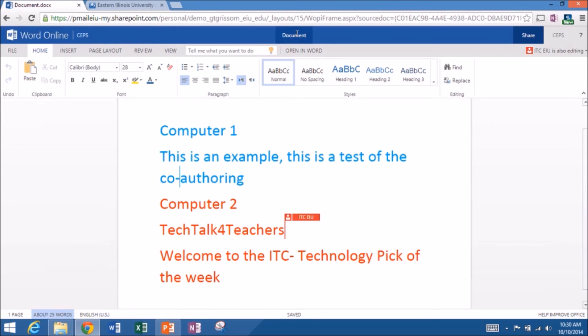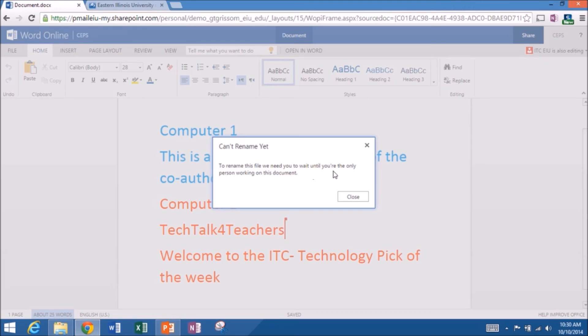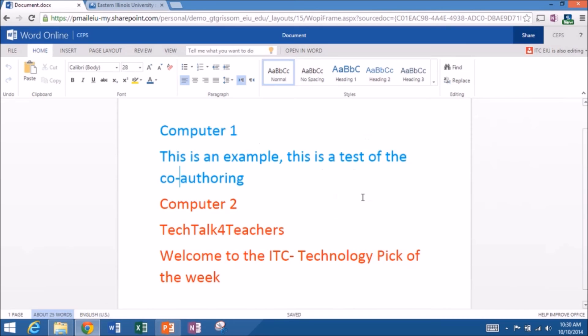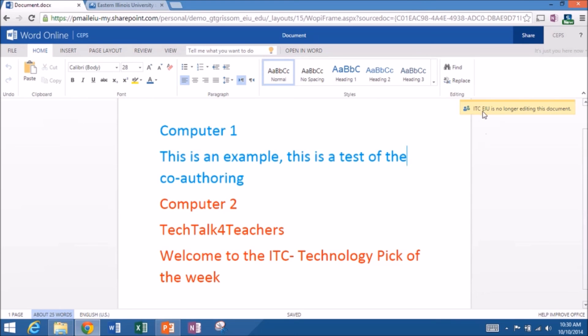The other thing is right now, this is called document. So I need to, oh, it says I can't rename the file yet because the only person, I must be the only person editing. So we've got two people in here. Okay. So I'll sign out. Okay. So Katie's going to close it. Actually, she's going to click on that little. CEPS. Yeah. CEPS. So now then, I think she's out. It says, yeah, it says ITCEIU is no longer editing. So now then, since I'm the only one in the document, I can change the name.